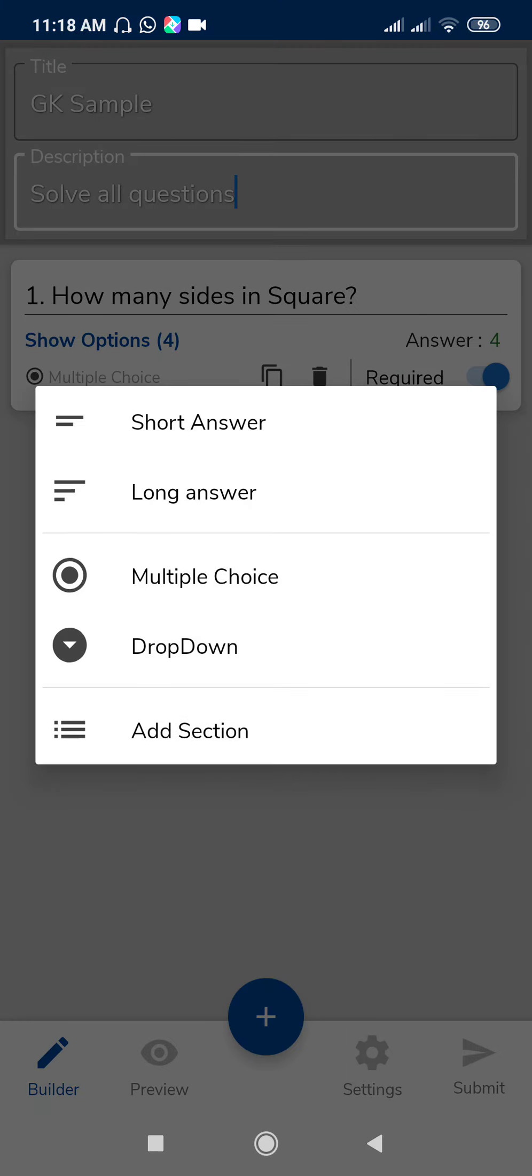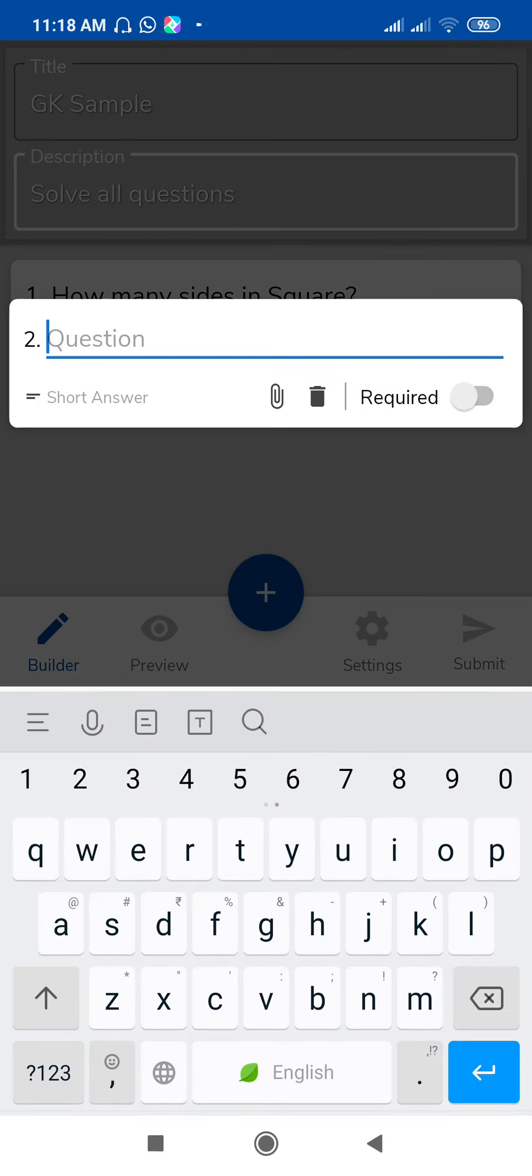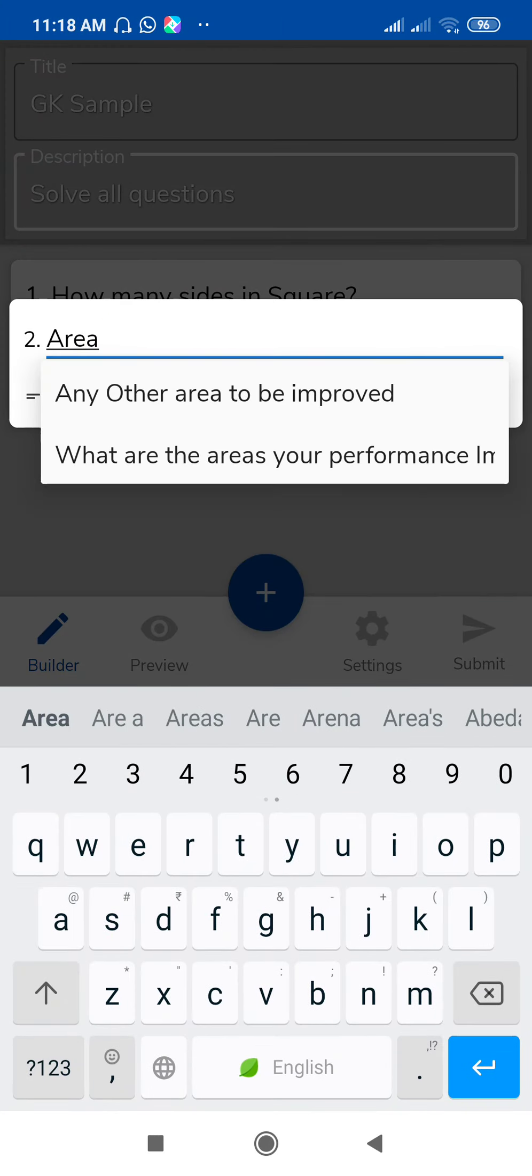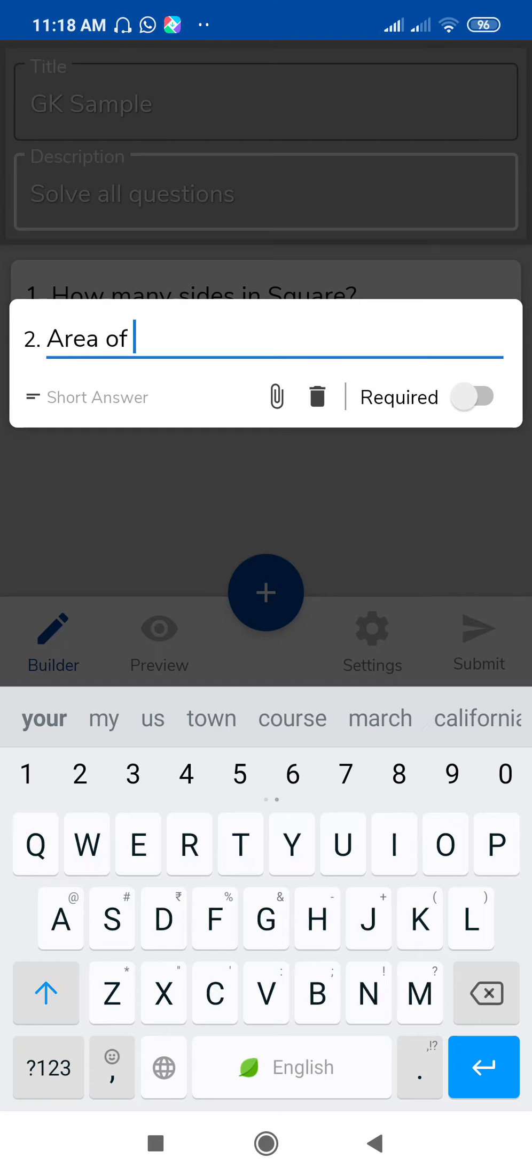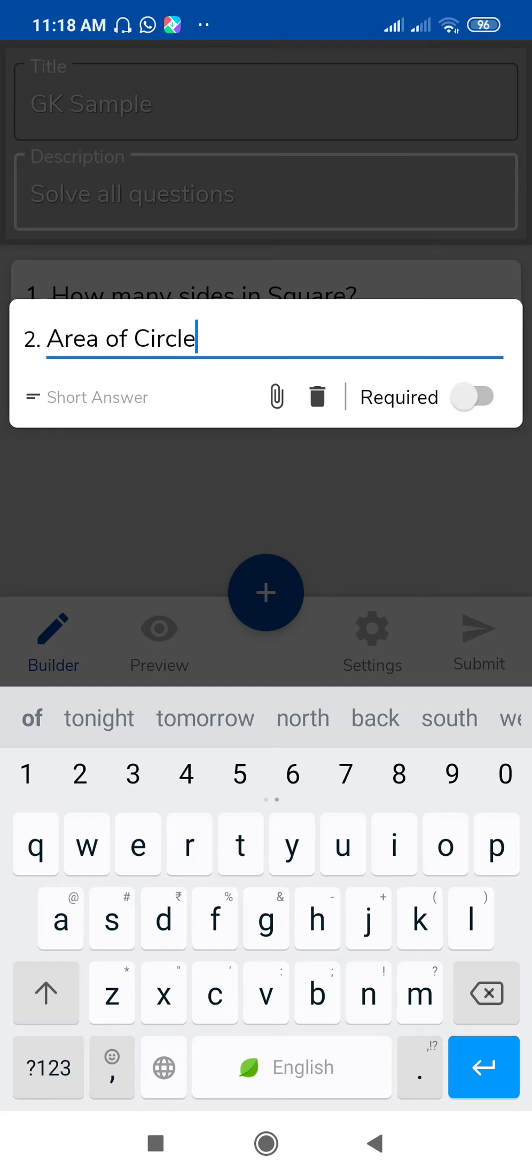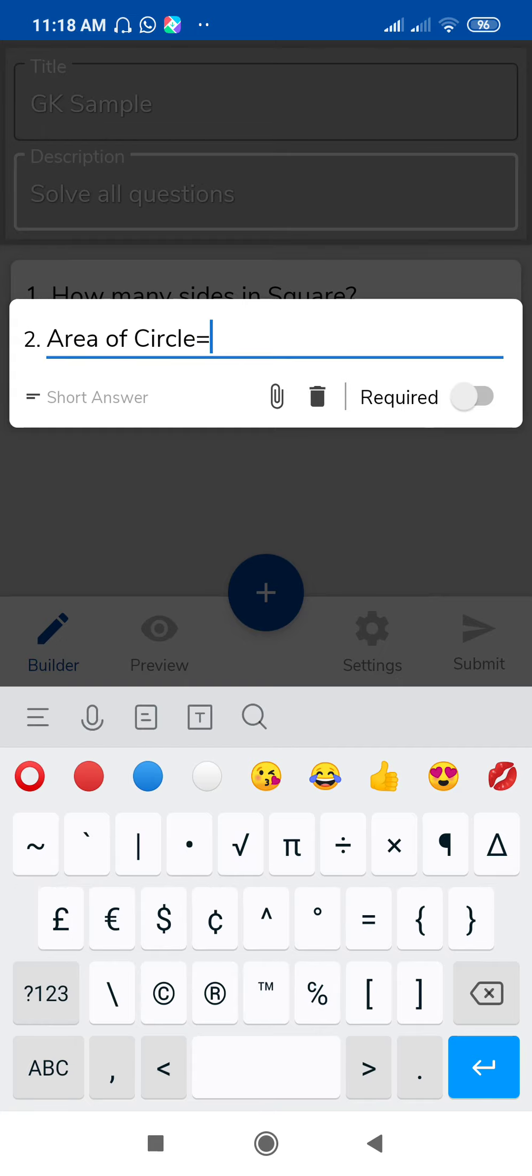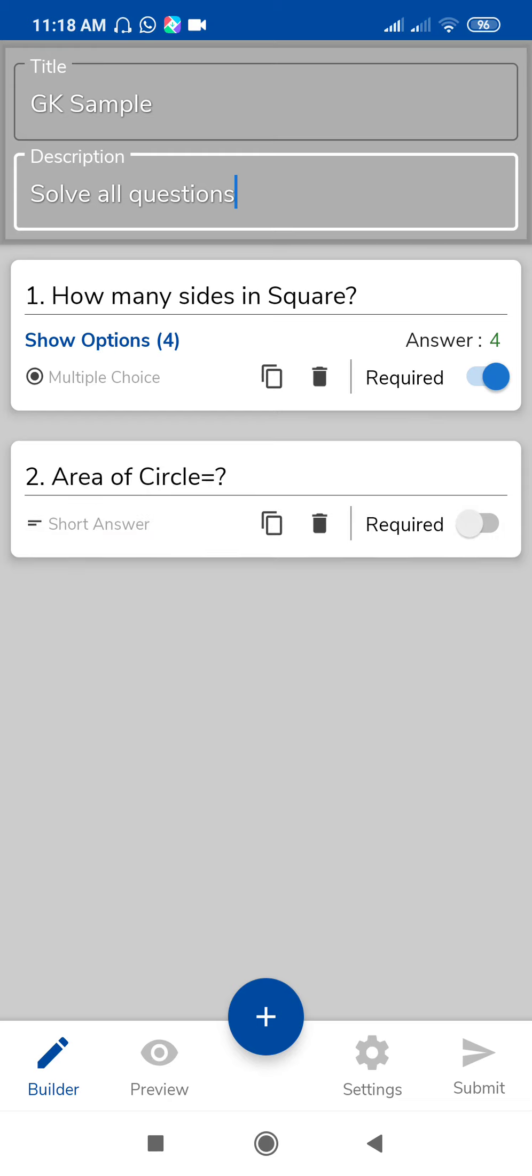So again click on the plus sign for the next question. Suppose I want to add a section, then you can add the section. If you want to make the answer type a short answer, then select it. Here, my next question is 'Area of circle equals to'—this is my next question. Short answer question. Tap outside this question. So these two questions are ready. Make it required.